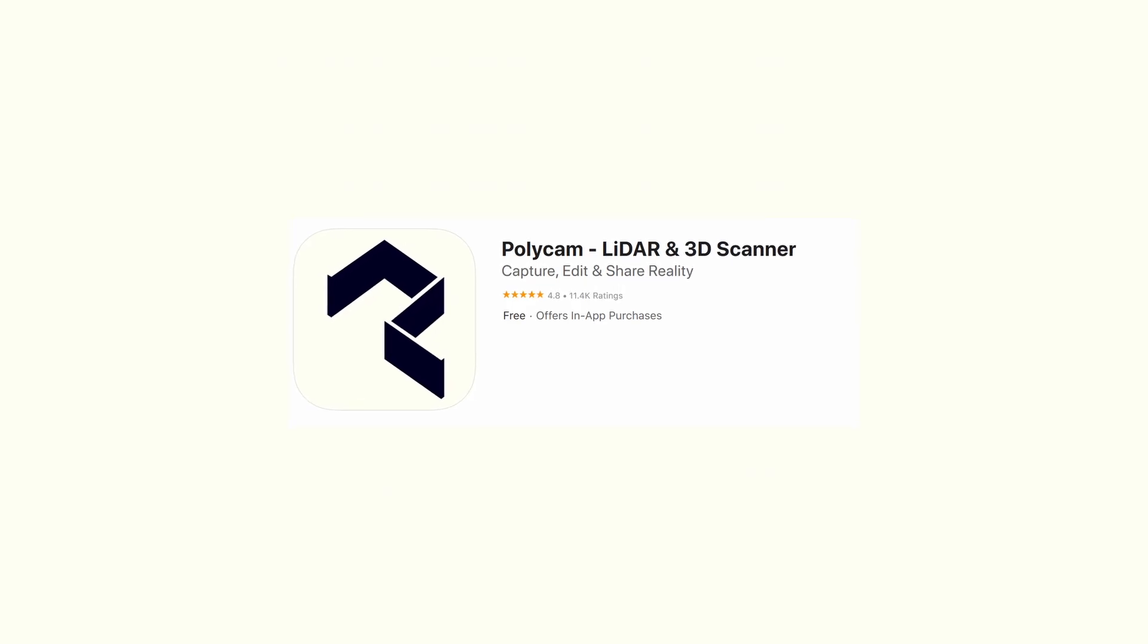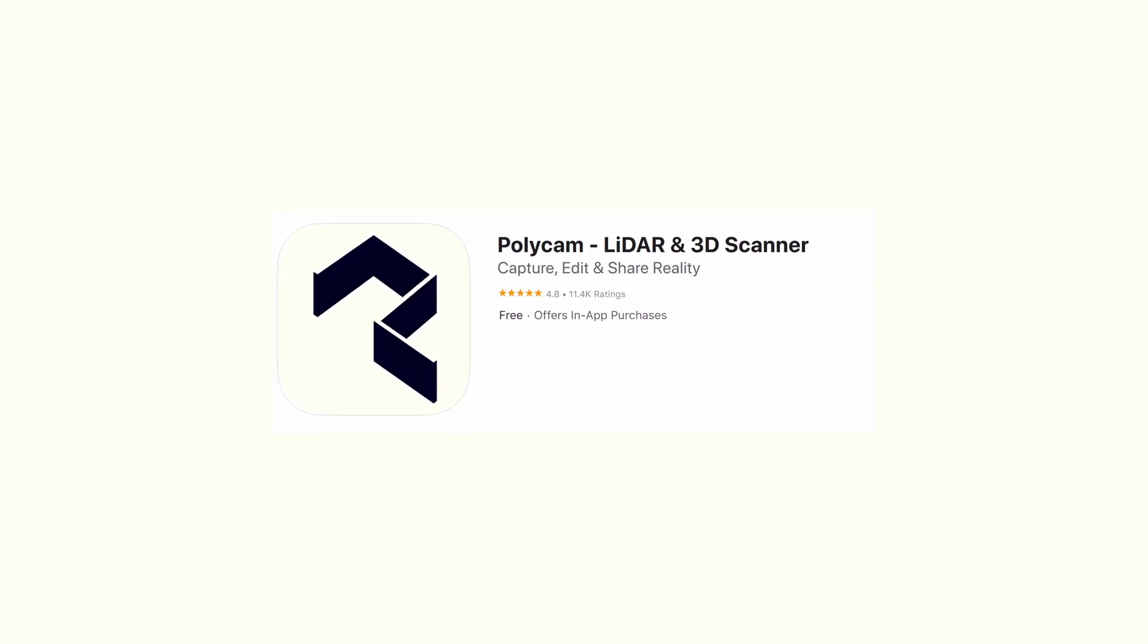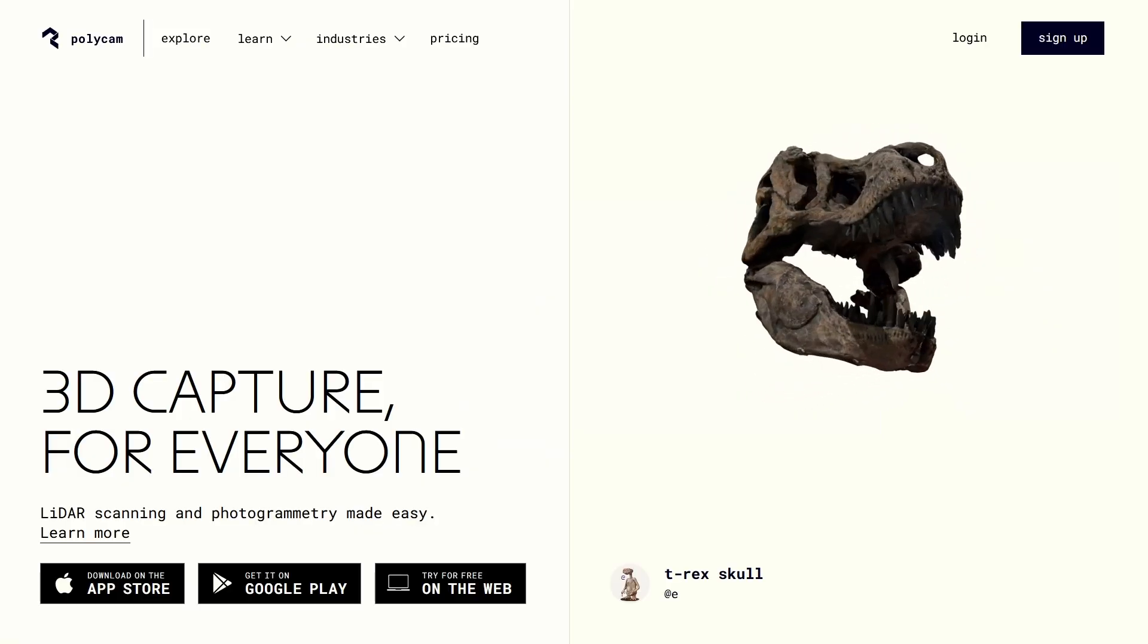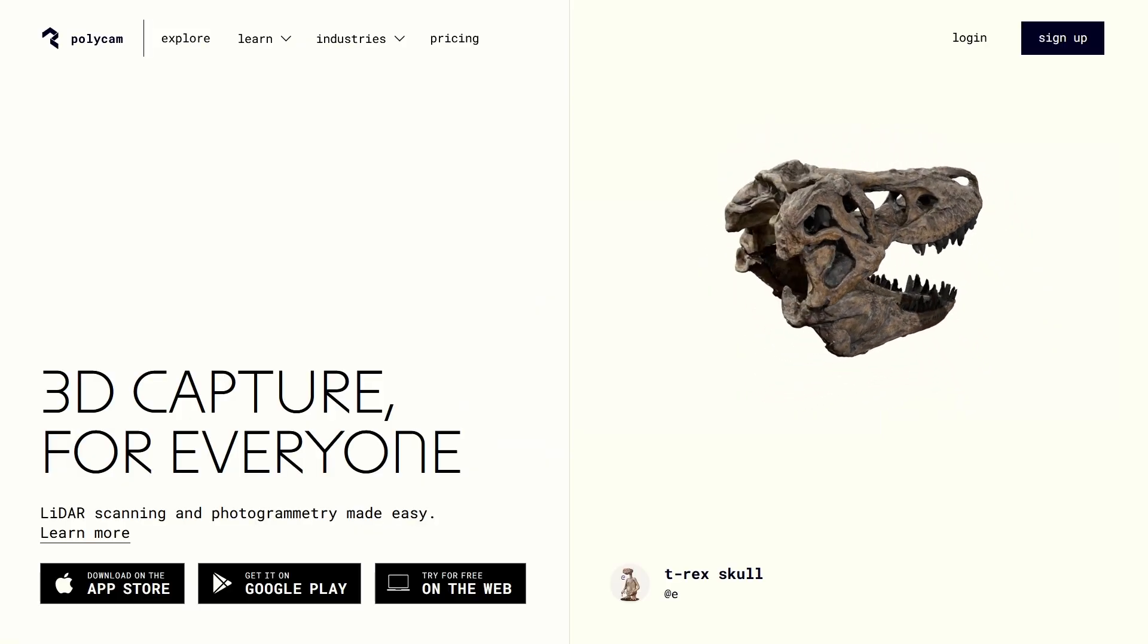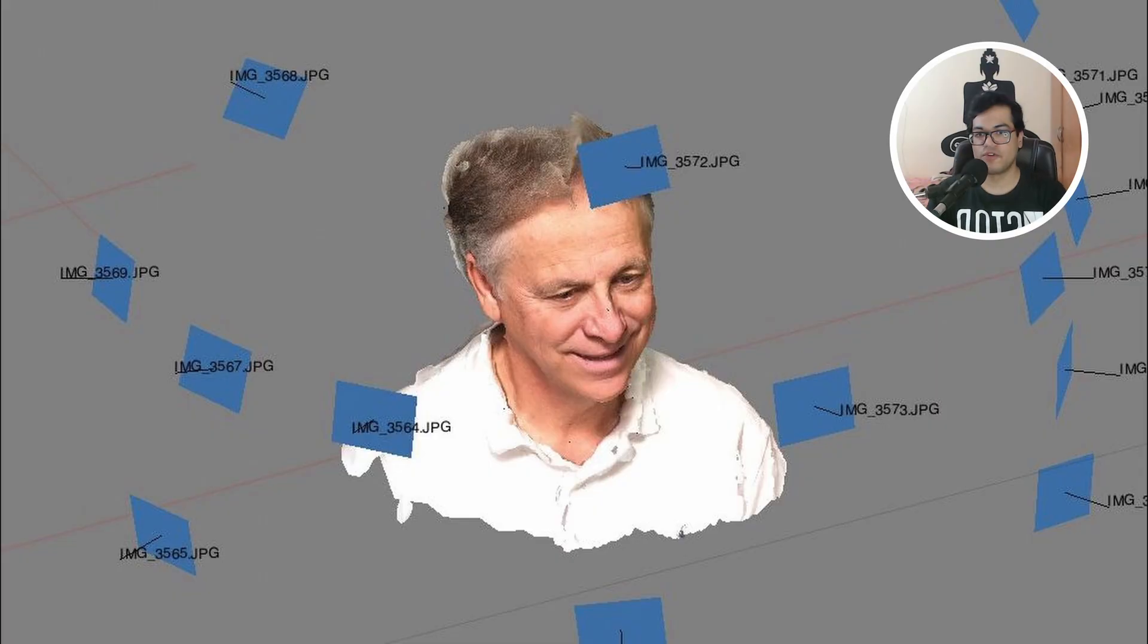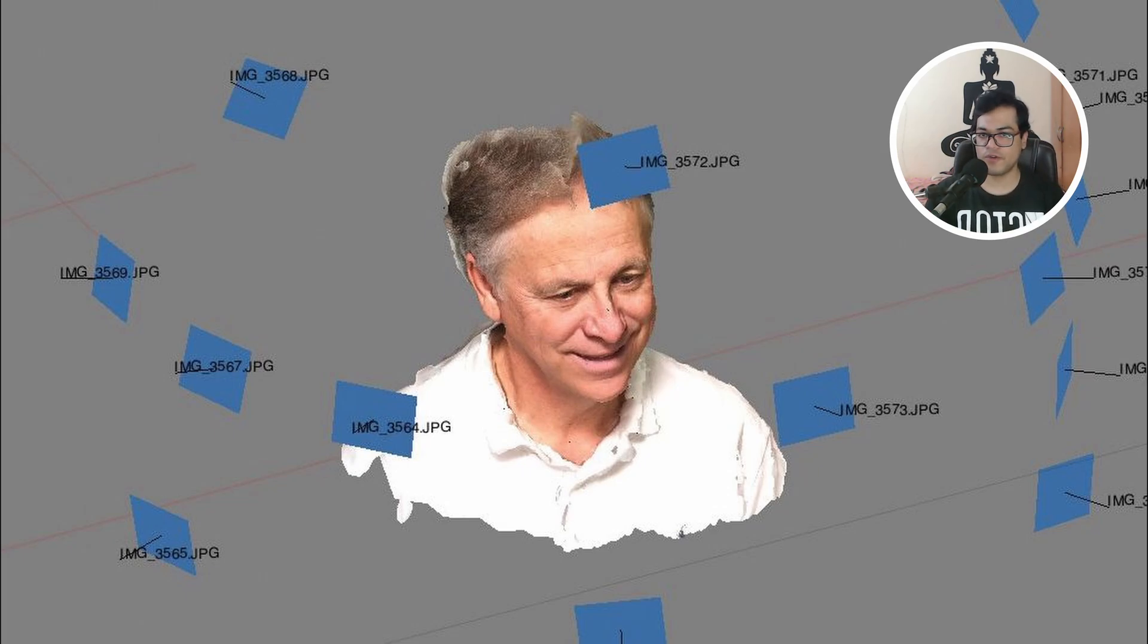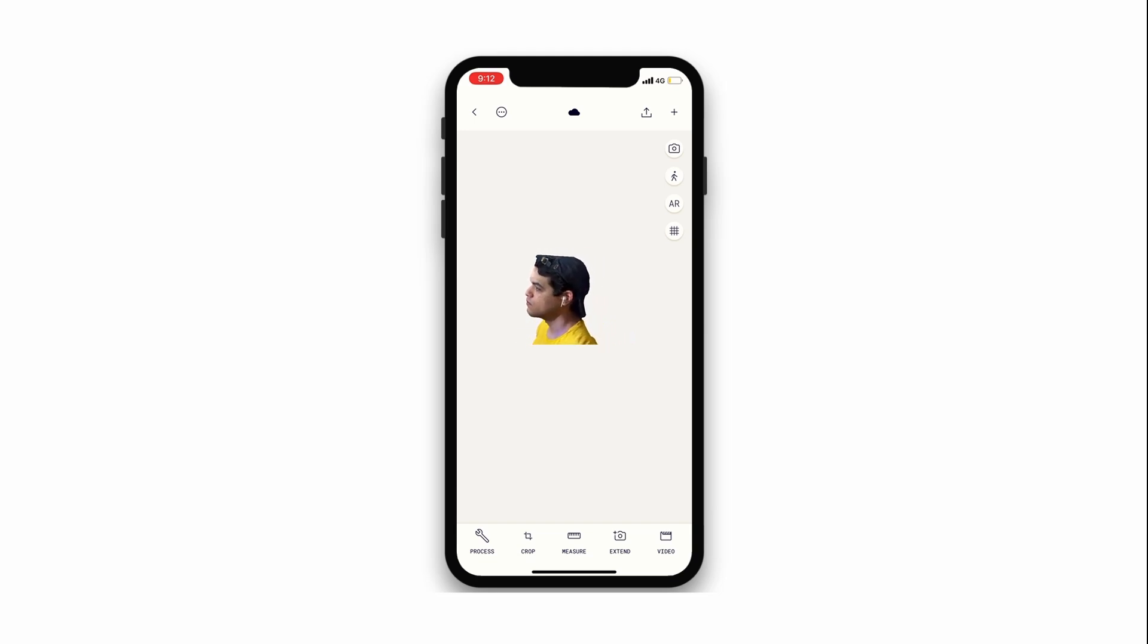So I'm going to use an application called Polycam. Polycam is a free application that converts photos into a 3D model. You just have to tap on the record button and Polycam will automatically click photos and convert those photos into a 3D model. I have no experience in photogrammetry. So it's pretty impressive what you can do with your phone.